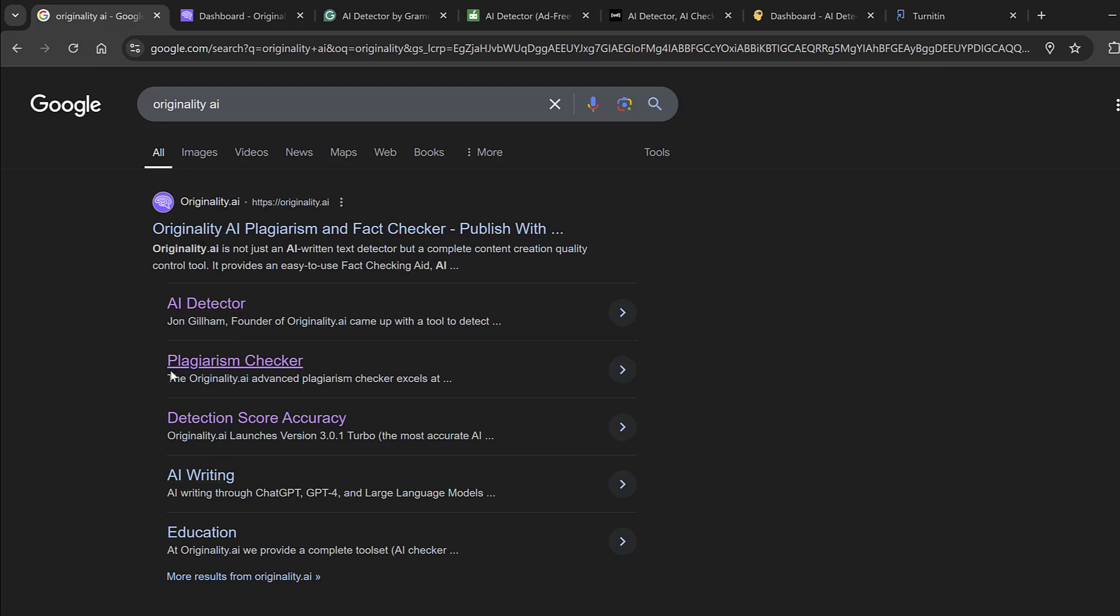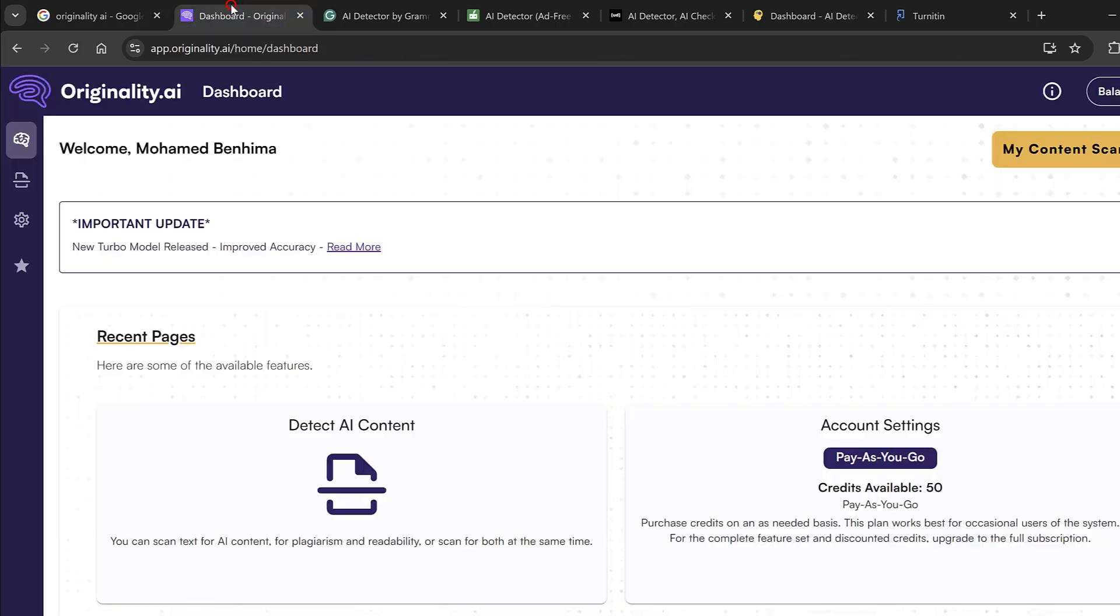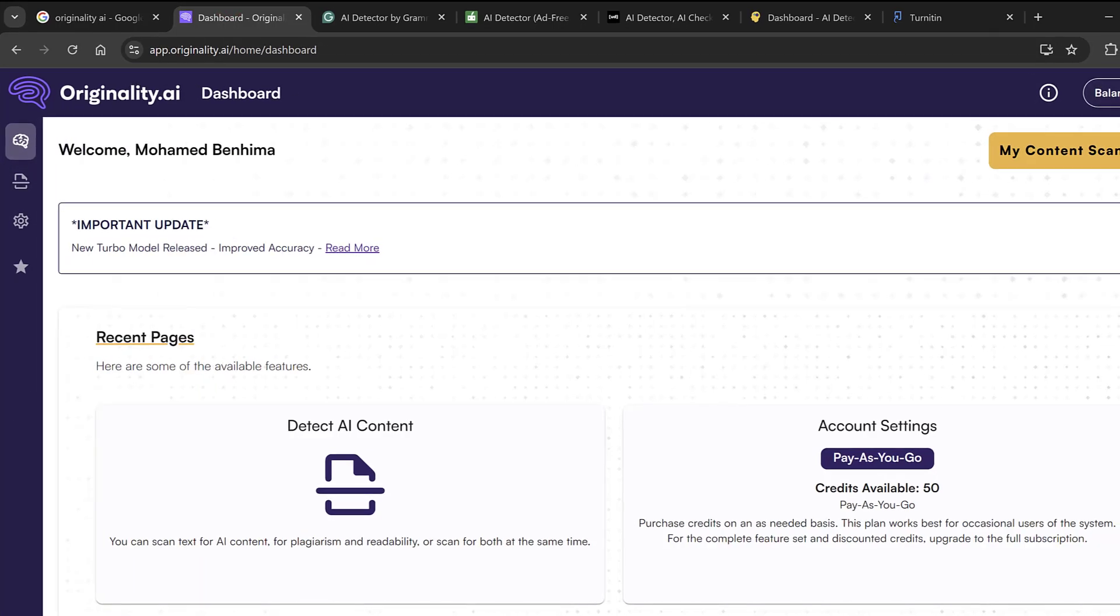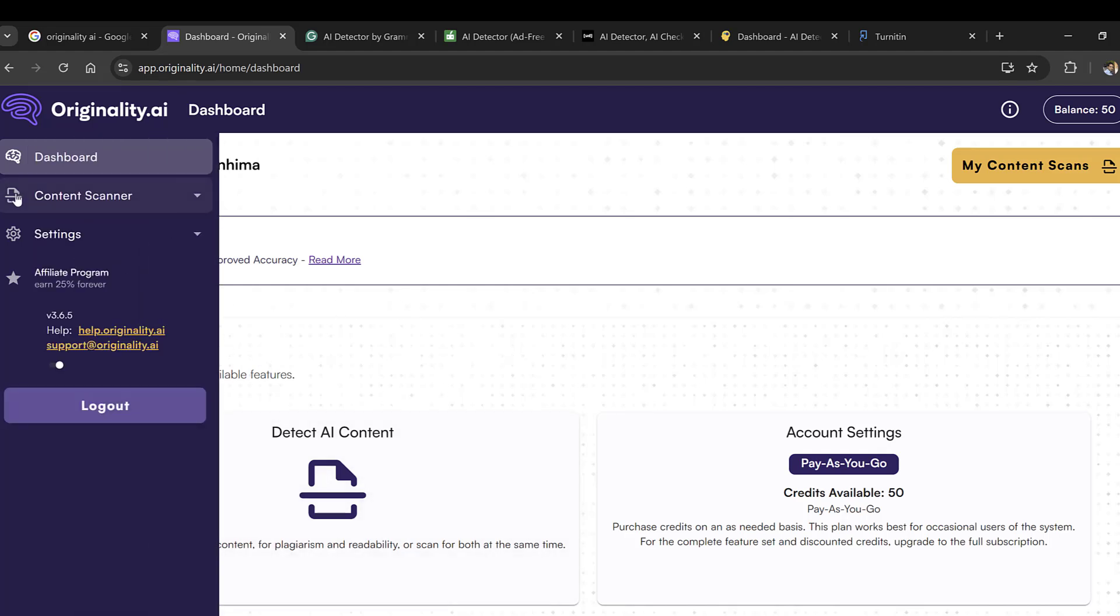From here it has options of AI detector, plagiarism checker, detection score accuracy, and other AI writing assistance. To use the website, I will have to log in. By default, you have a balance of 50 credits that you can use to check documents.